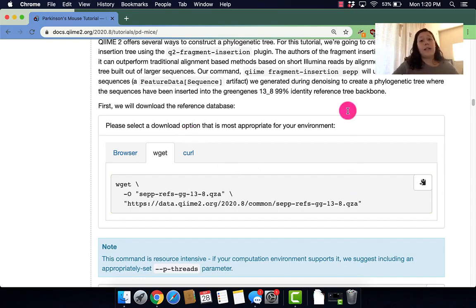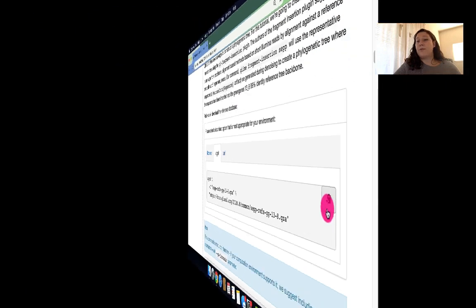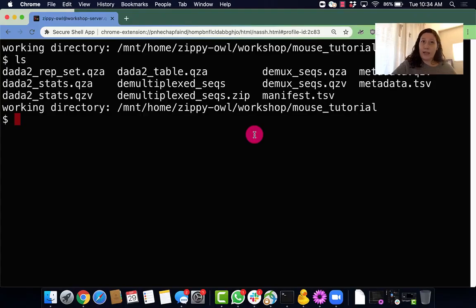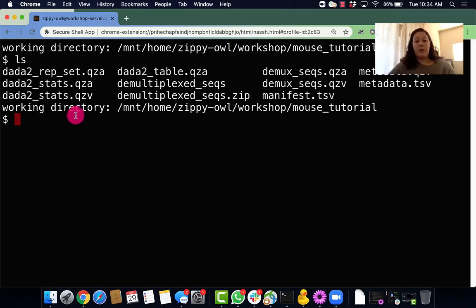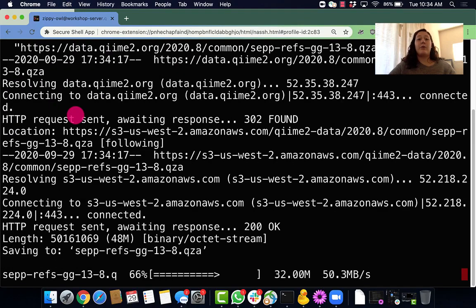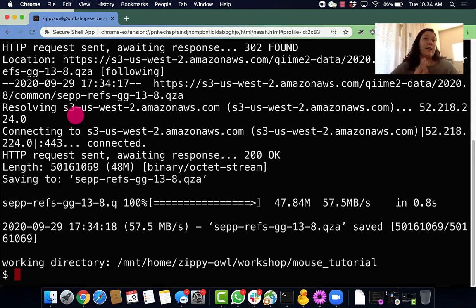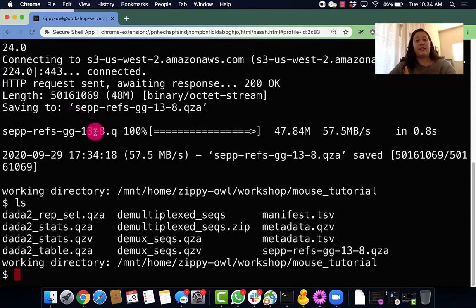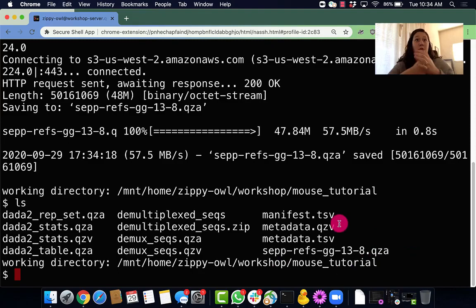So first we need to run wget. I'm going to copy from this little clipboard and head on over to my terminal where I'm going to paste in that command and run it. So now we've officially downloaded that from the internet, so let's make sure that we have it. As you can see, the sep ref file is there so we're good to go.